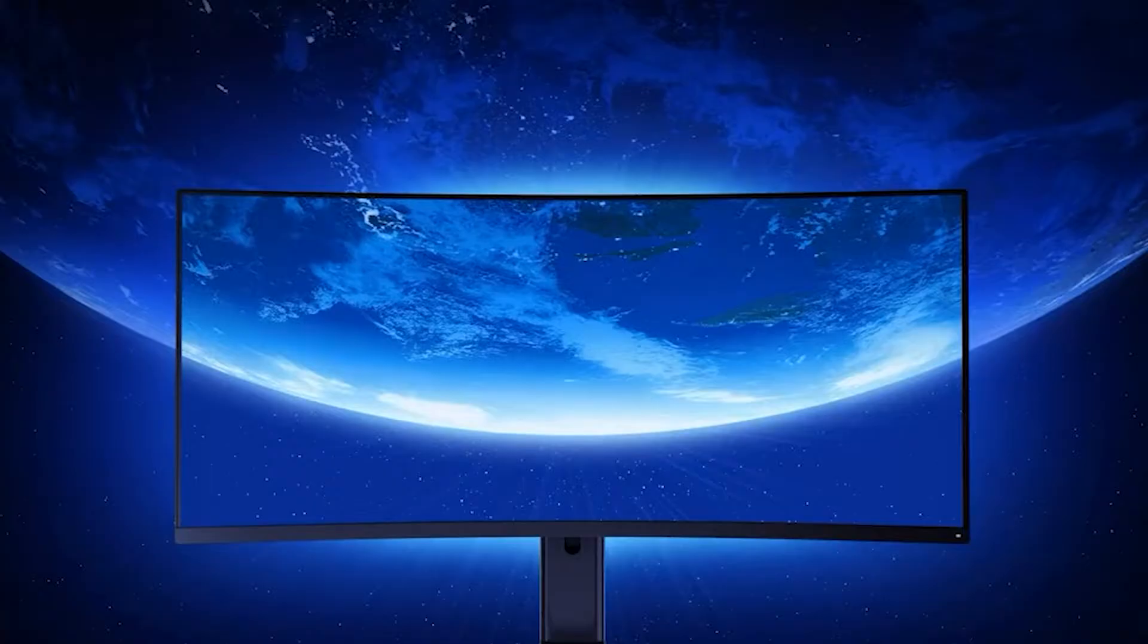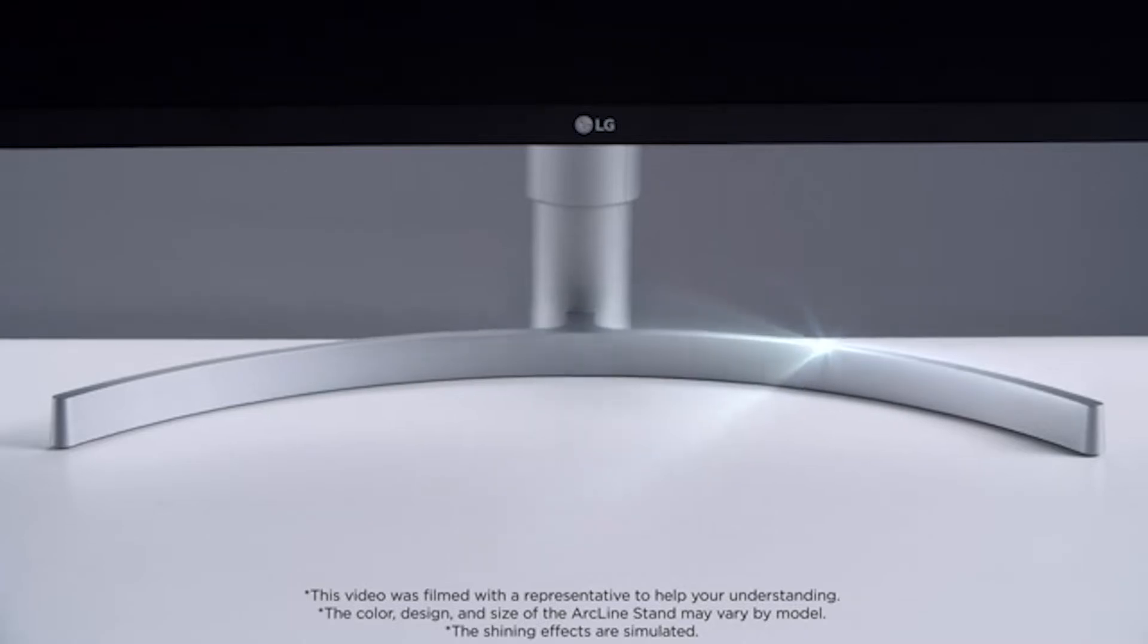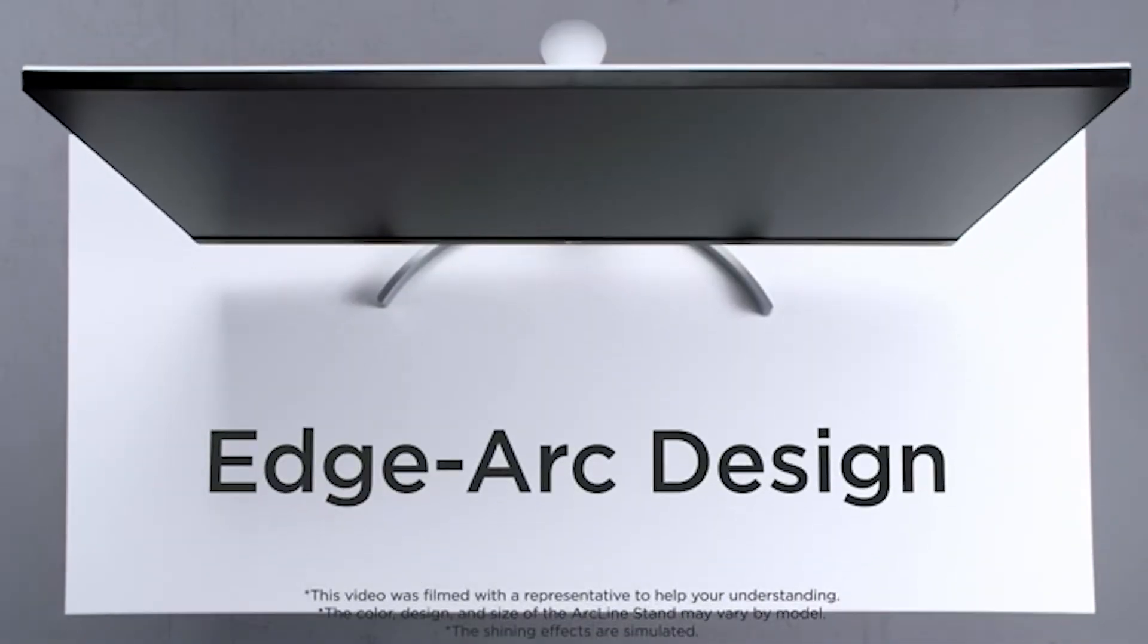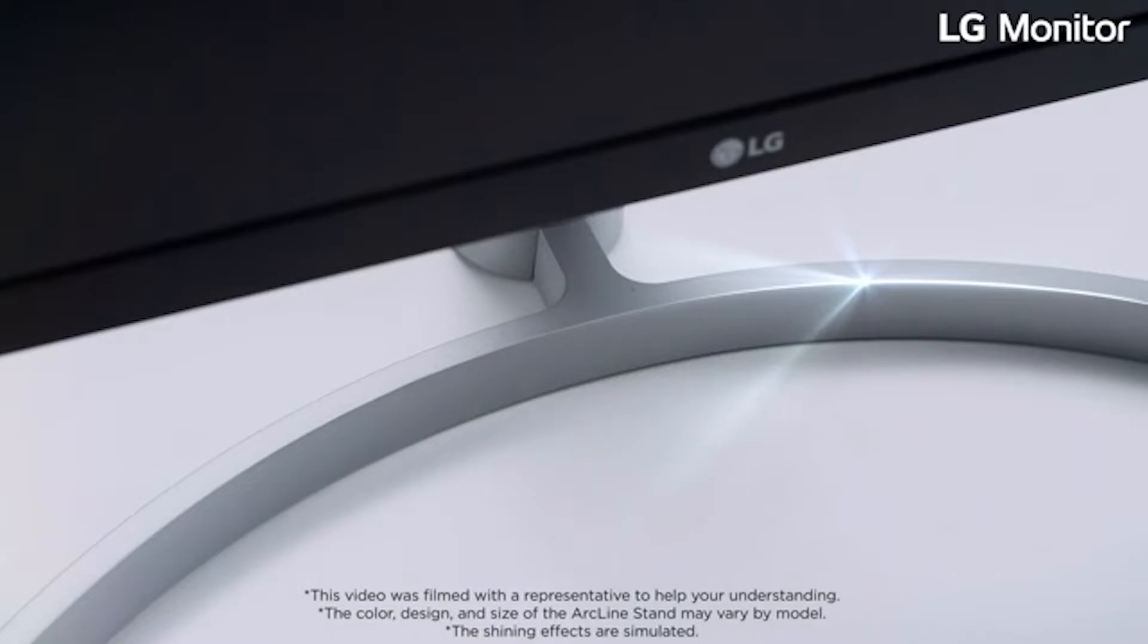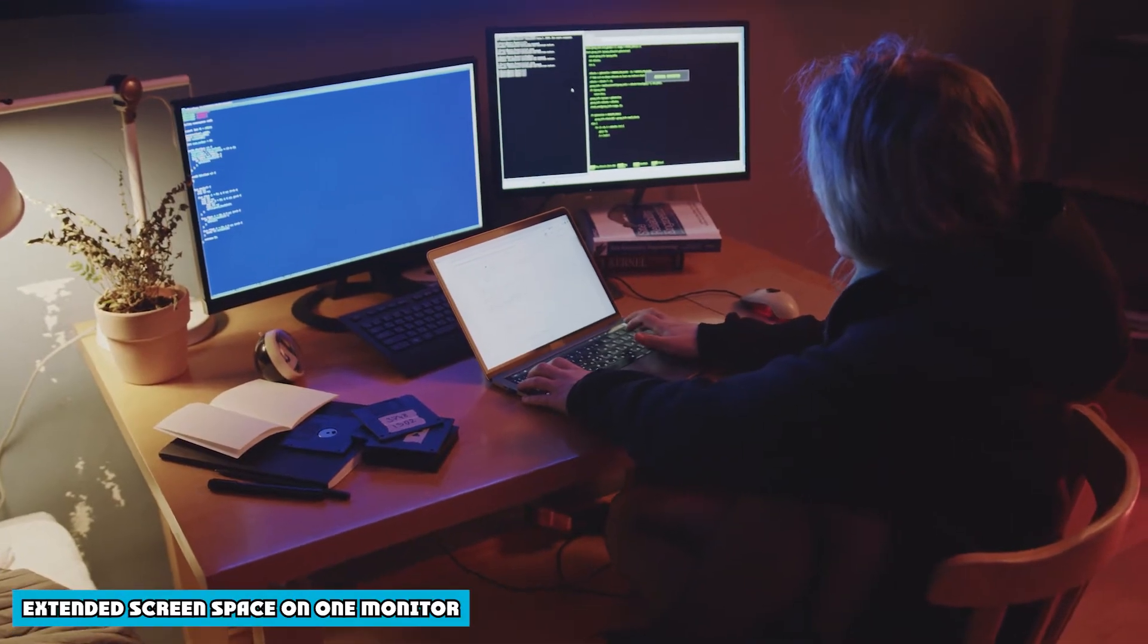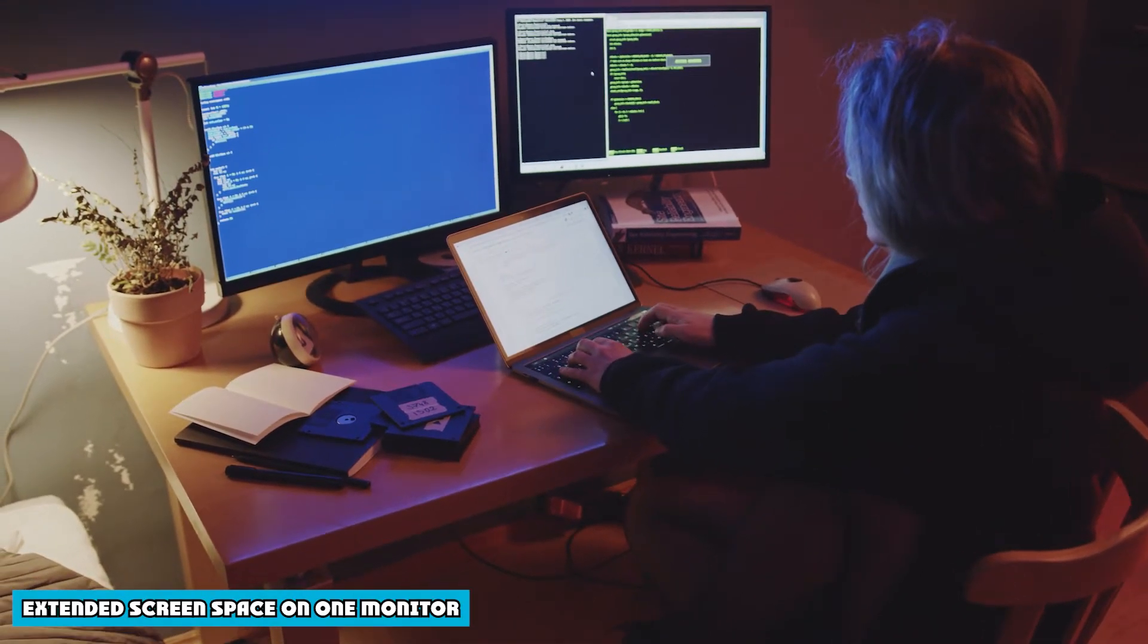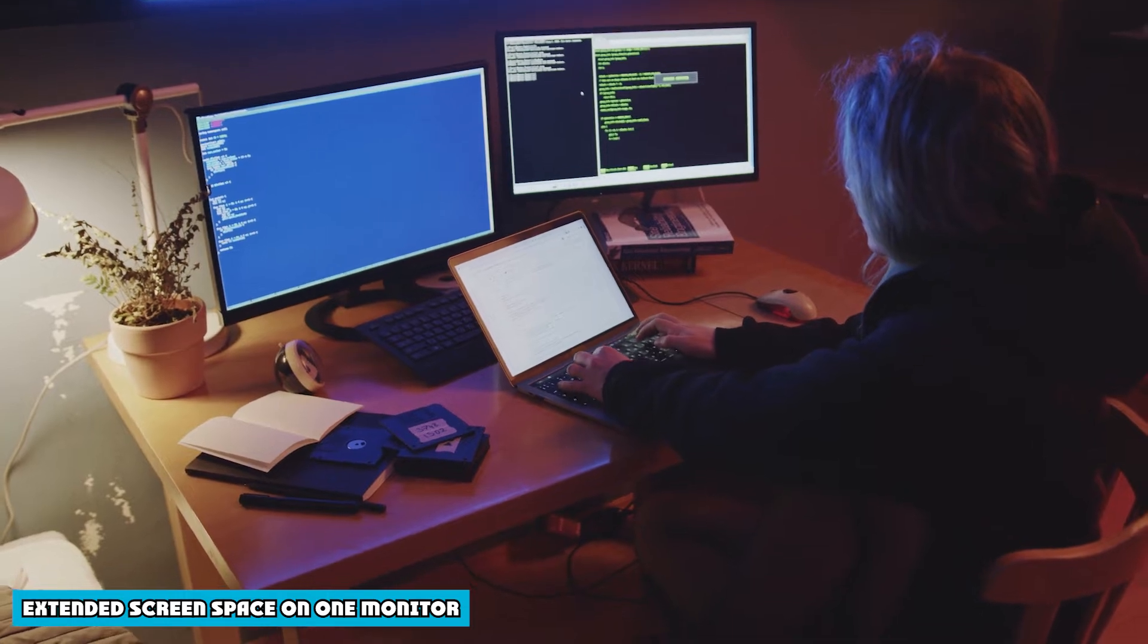In case you are building a PC from scratch and do not know which type of monitor setup will work for you, this brief comparison between the two will clear out a lot of doubts that might be coming in your head. When comparing ultra-wide monitors with a dual monitor setup, one of the greatest advantages or changes that you will feel is the extended screen space.